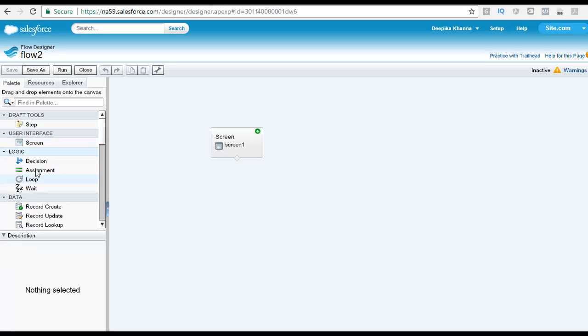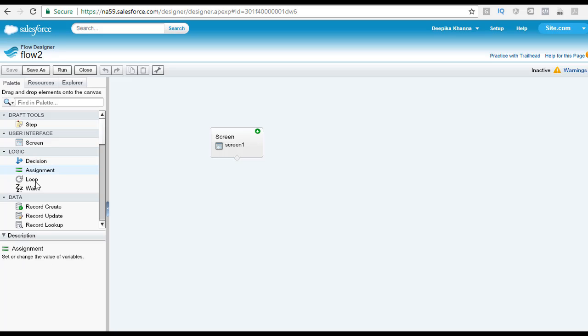Under the logic, you have four elements present. You have the decision, assignment, loop, and wait.